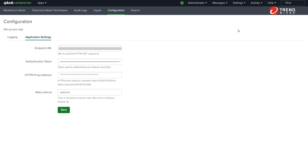Note that after successfully configuring the Splunk app, Splunk begins pulling XDR data from Trend Micro Vision 1. The app does not pull pre-existing XDR data from Trend Micro Vision 1, so you may need to allow some time before new XDR data starts to appear.